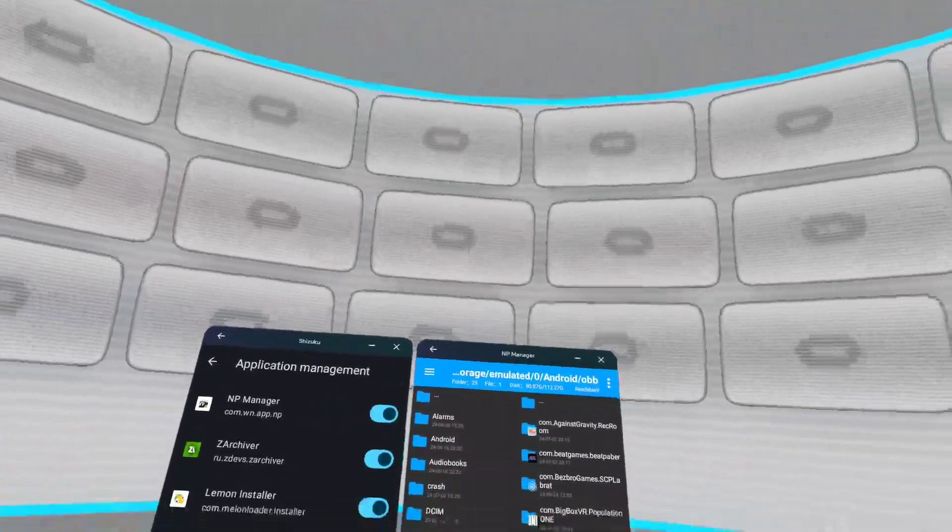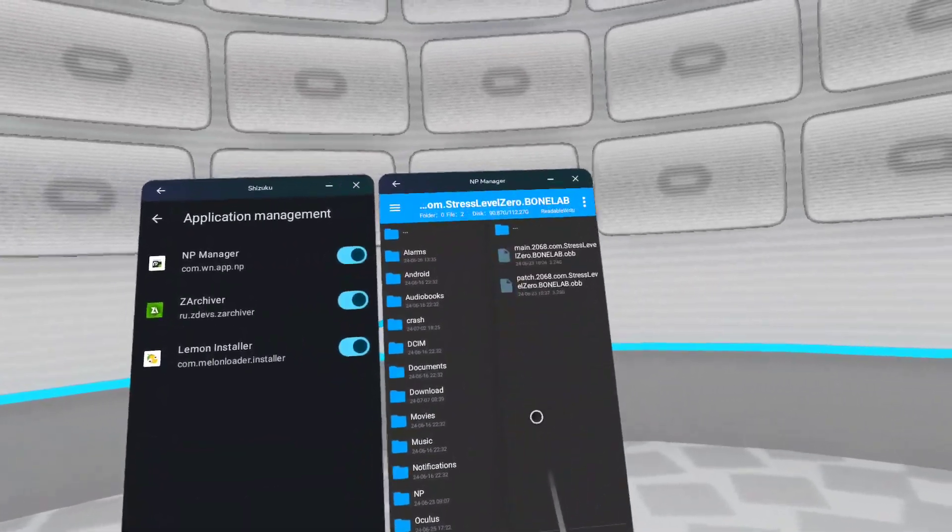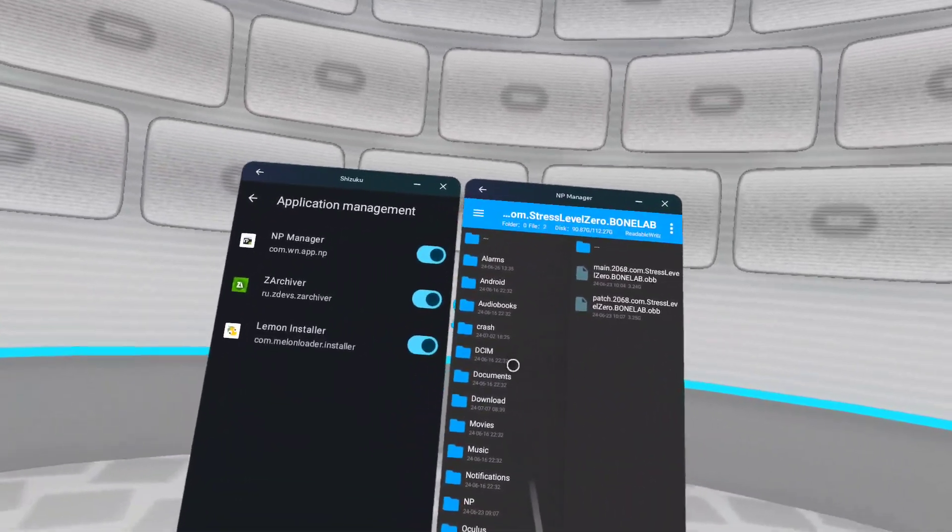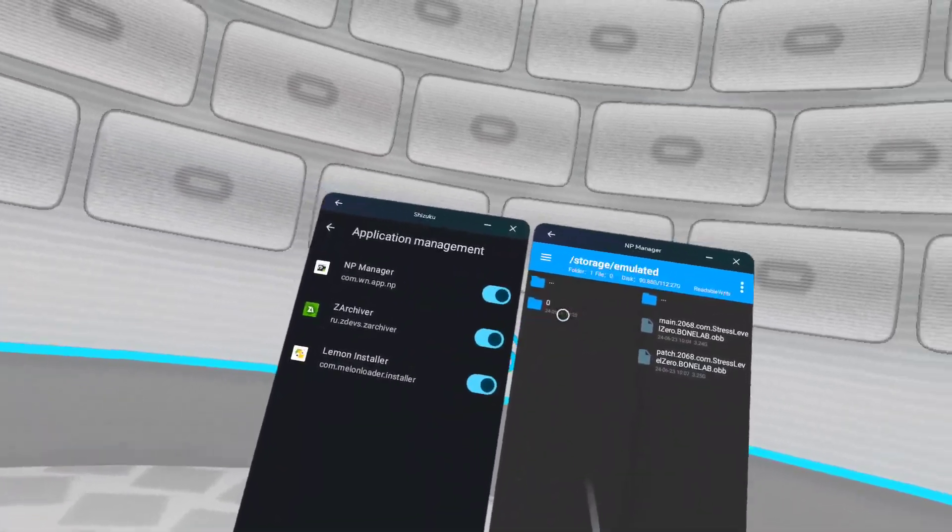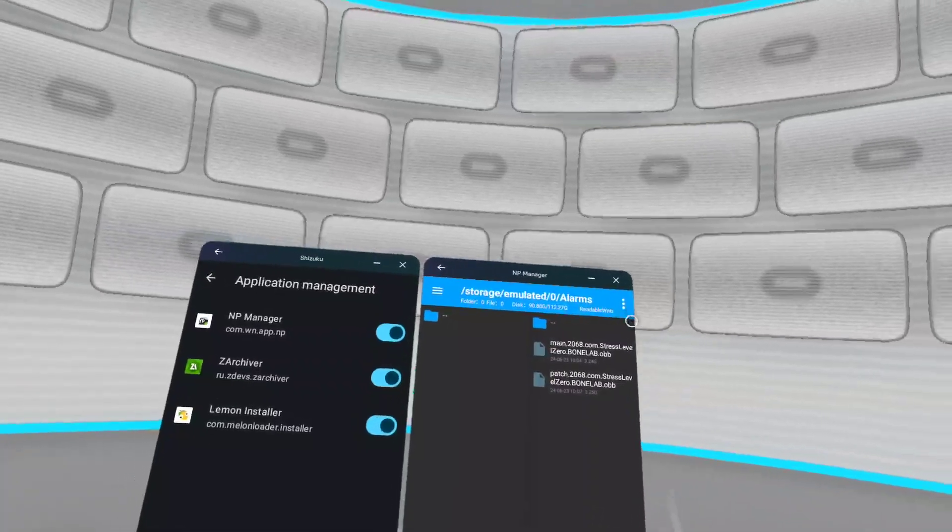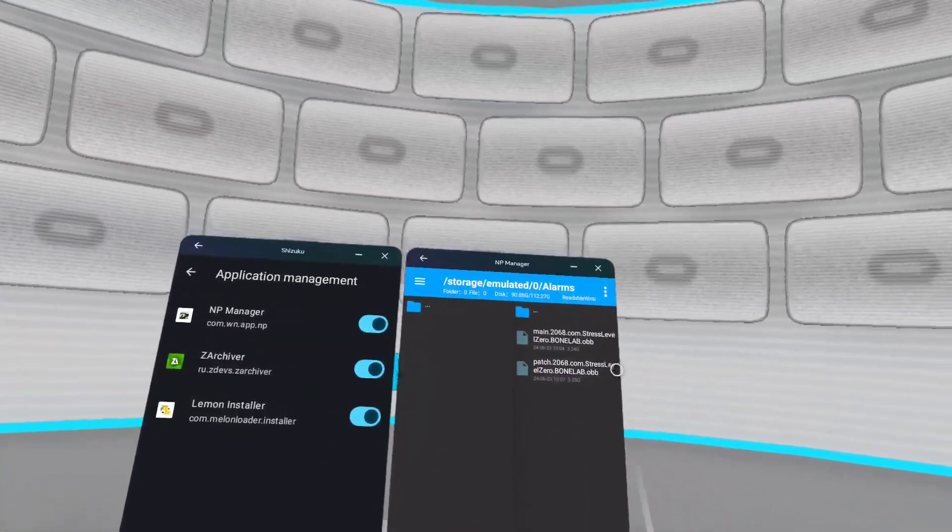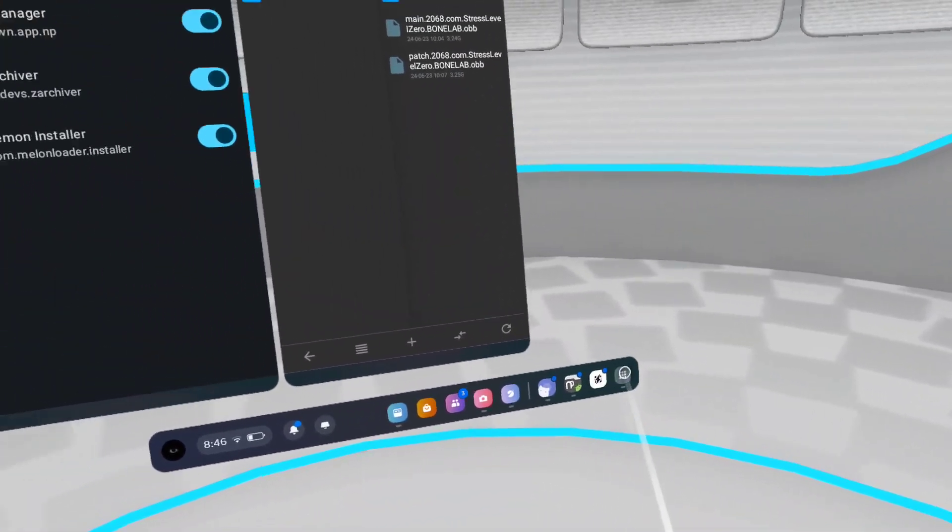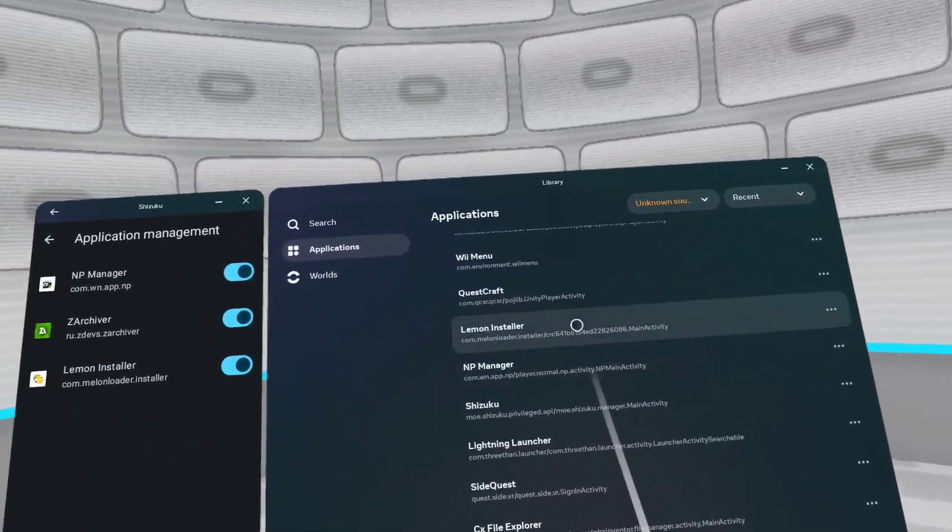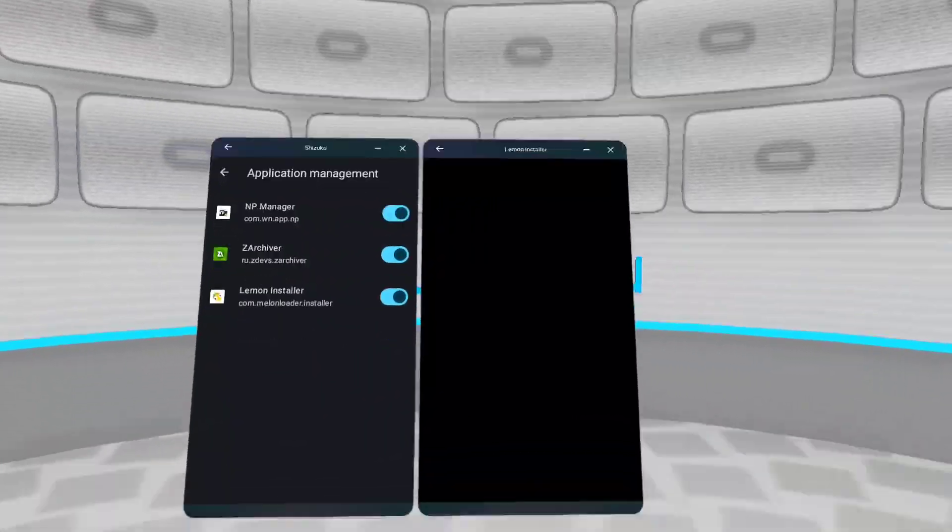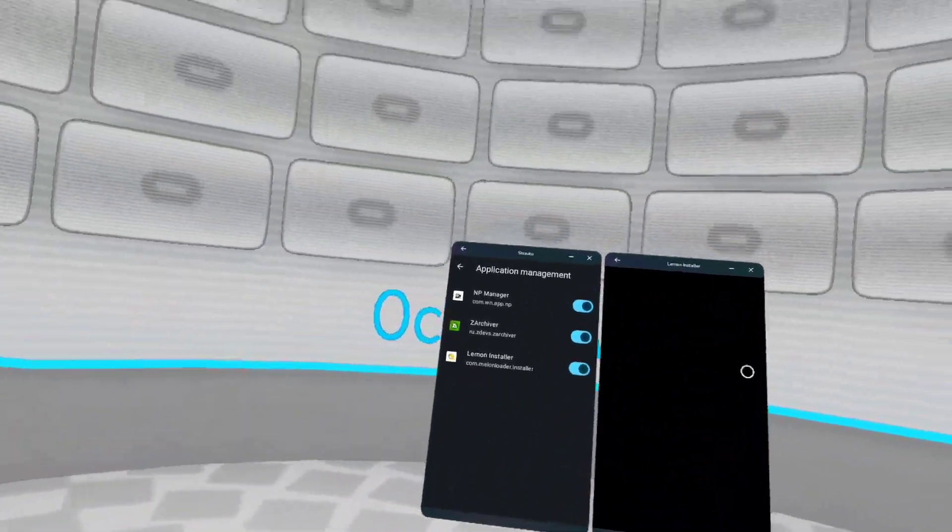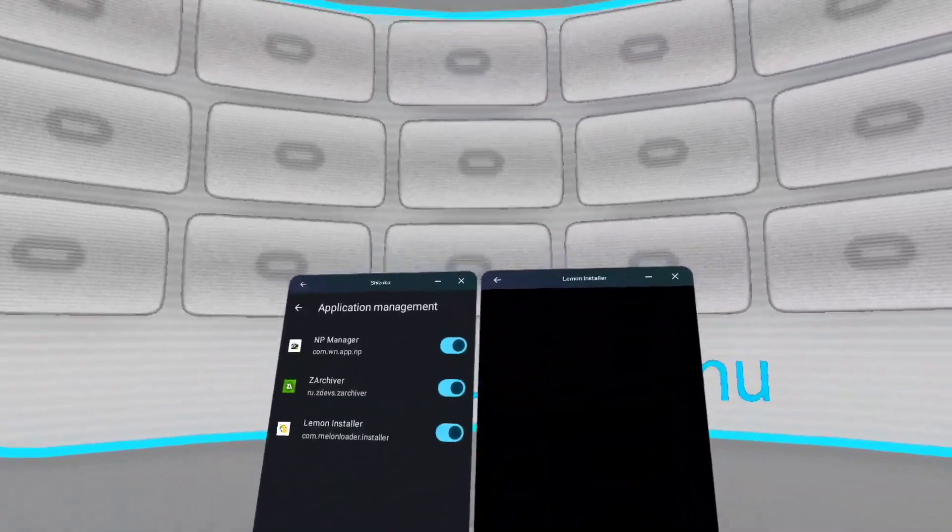Now once you have NP Manager open, you want to go down to your Bonelab file and you see two OBB files. Open like your alarms, a photo that has nothing in it, and then move these two out. You do not want these in Bonelab while you patch it.